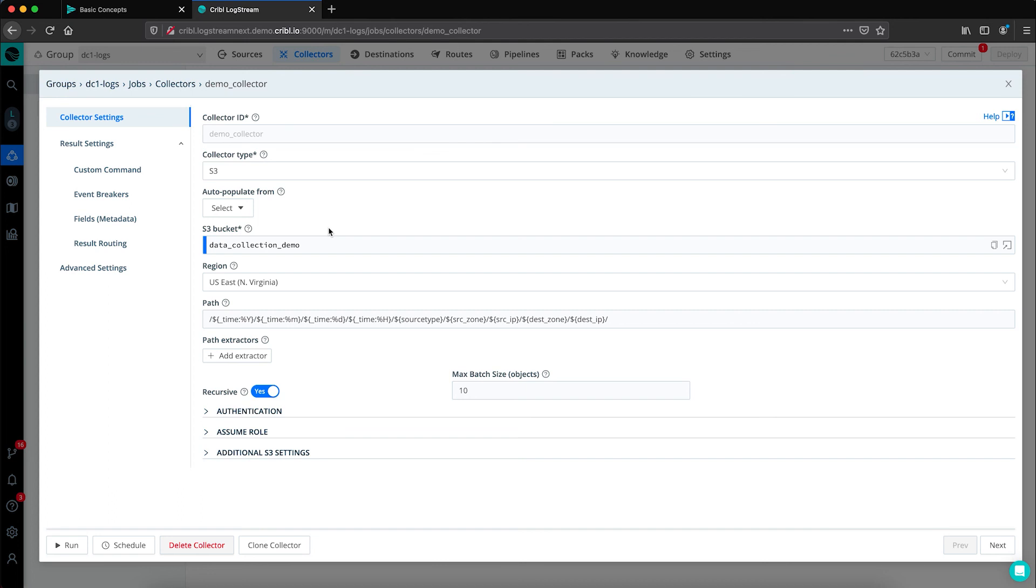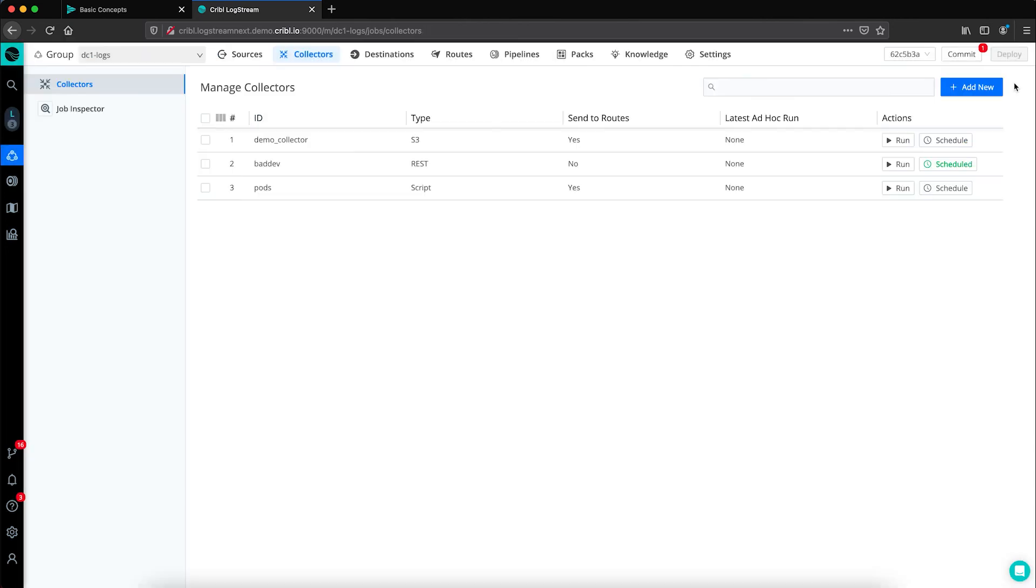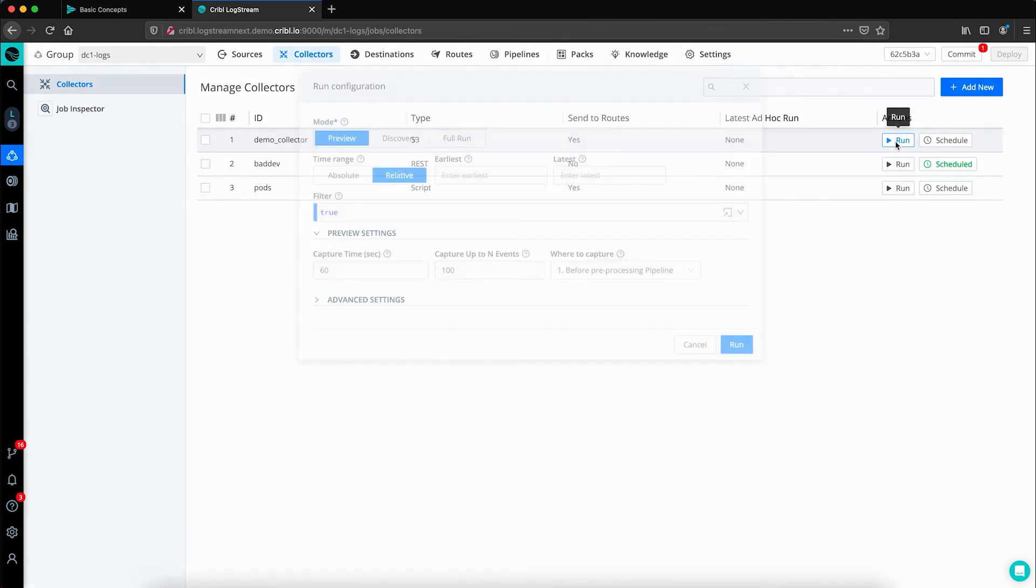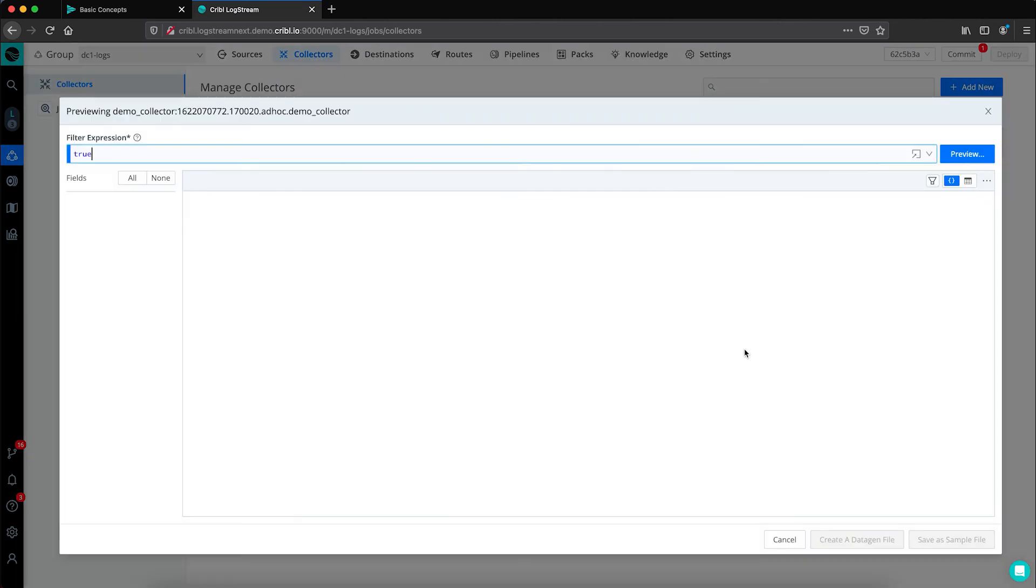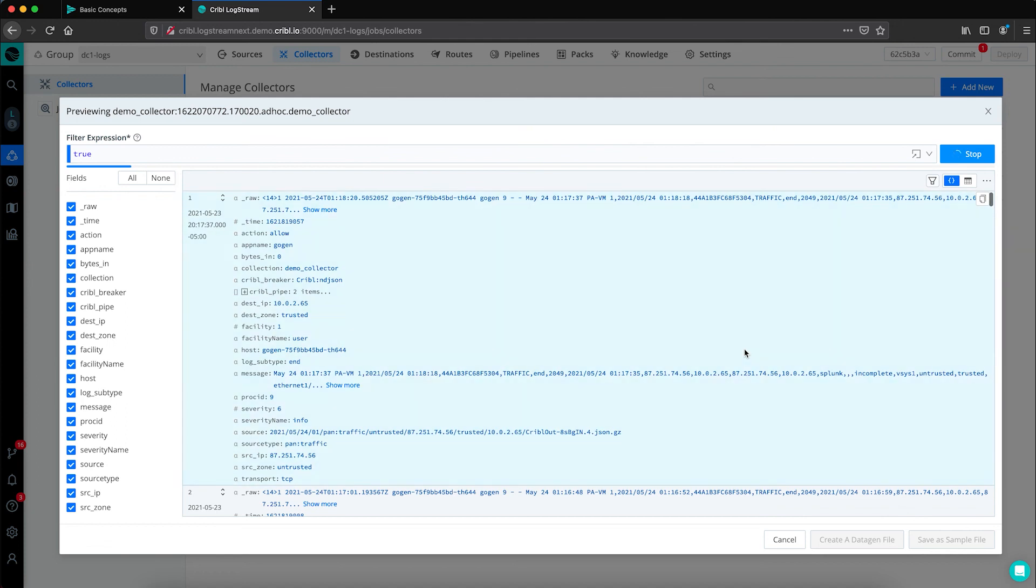Your logstream administrator will configure a collector. In this case, we have an S3 bucket collector configured. And then we have the ability to run and replay that data back. You can set a JavaScript expression to narrow down the data you want to bring back, maybe set a timeframe. And when we have it in preview mode, it's bringing the data back just so we can see it in the GUI itself.